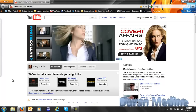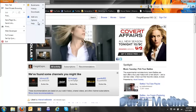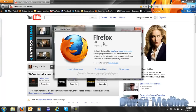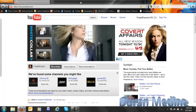Hello everyone, FlightExpress1993 here. I will be doing a review for Mozilla Firefox 4 for Microsoft Windows. It's also compatible with Linux and Mac OS X. This is version 4.0.1, which is the latest version so far. I'll show you the new interesting features that it has.